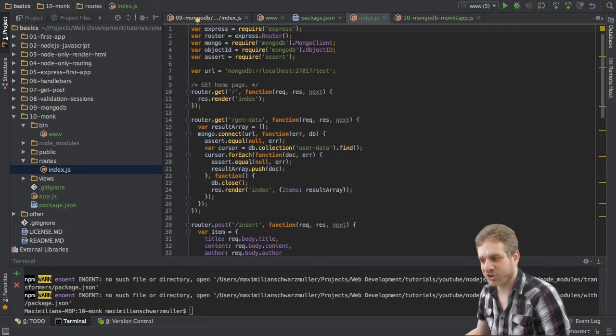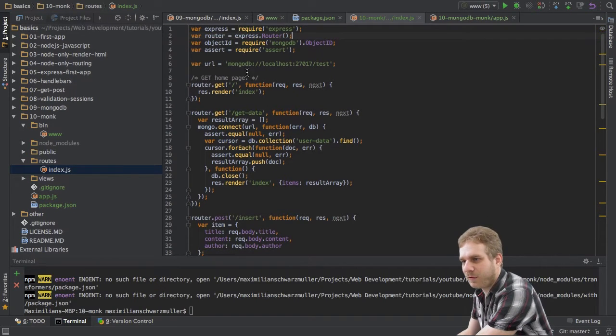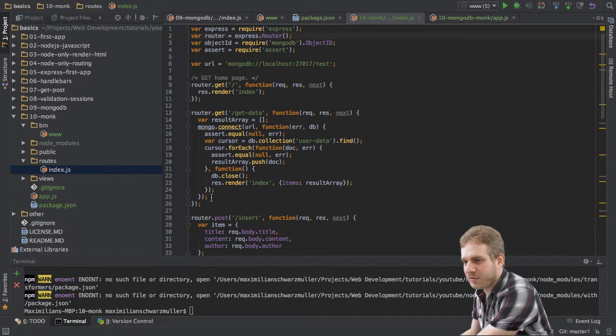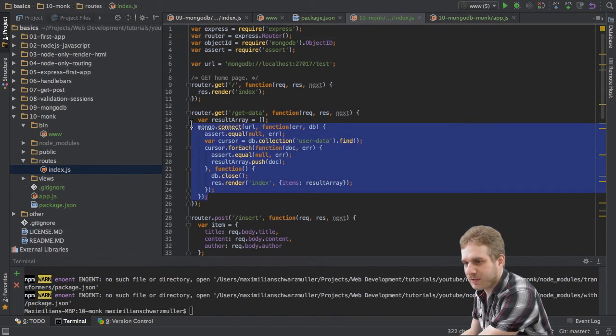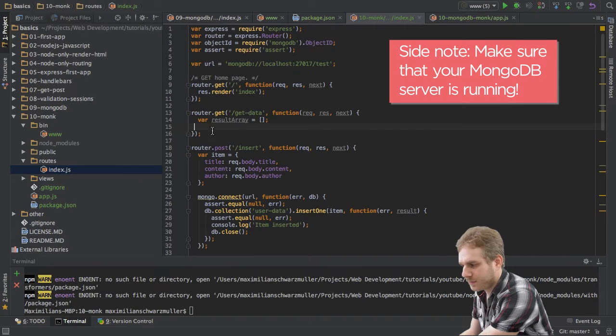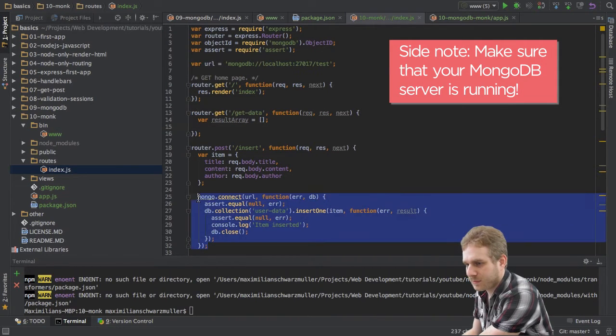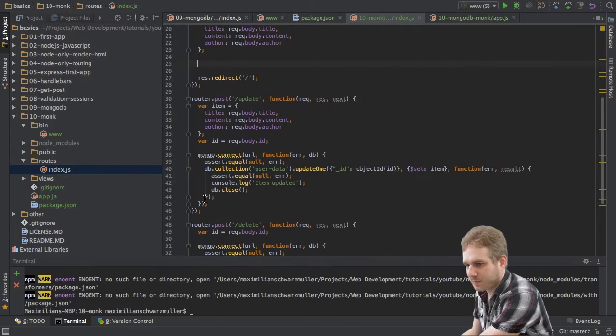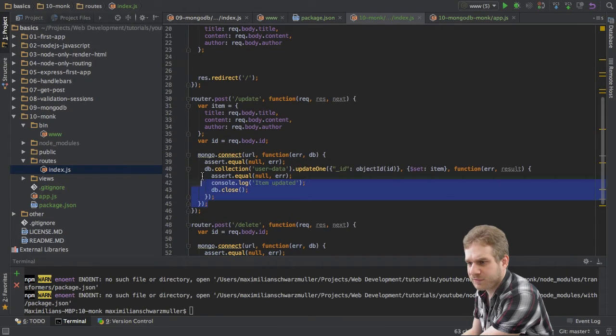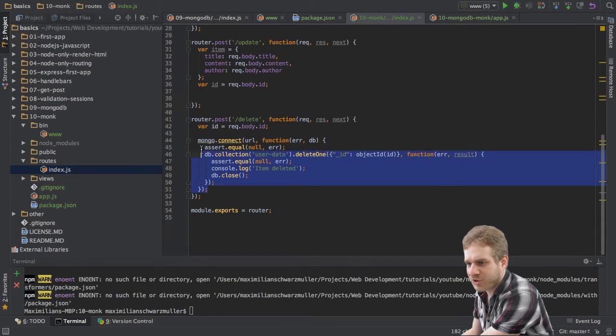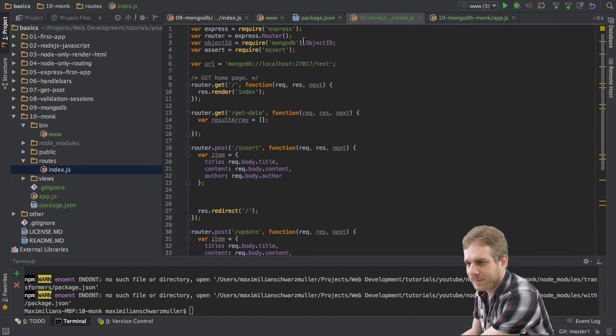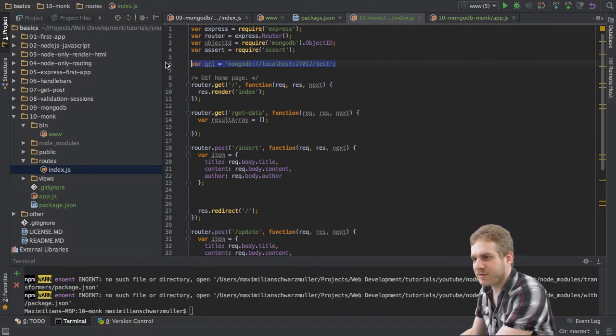Now, in my index.js file, I will first get rid of all our MongoDB code here because, of course, we will write this from scratch using Monk.